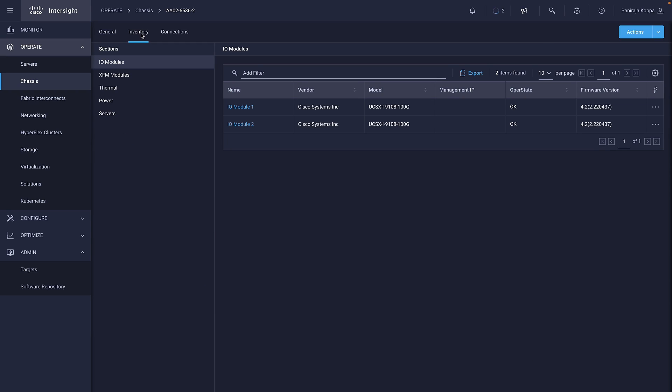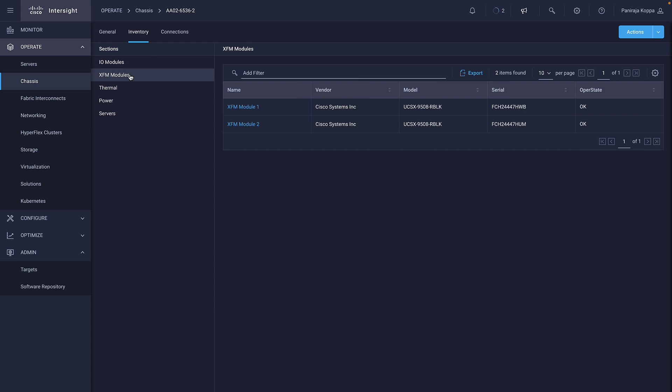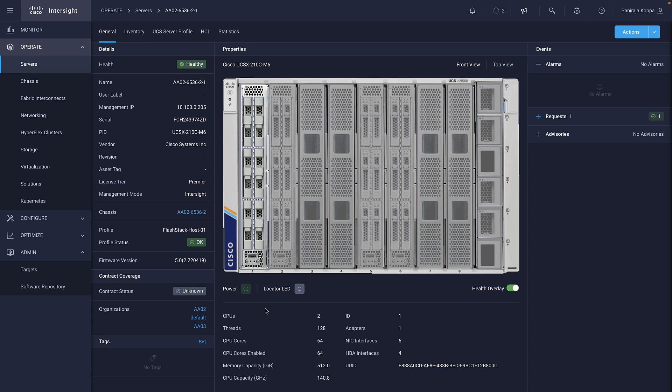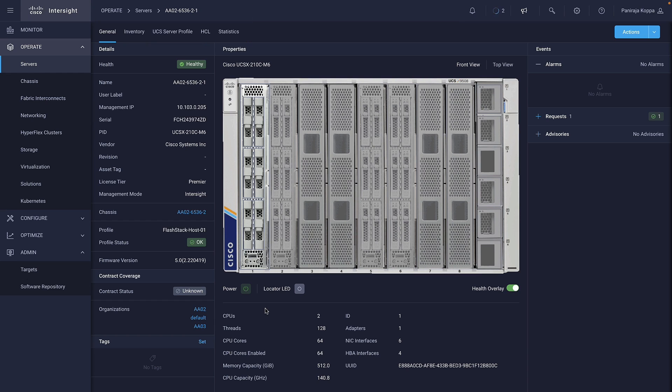It also shows the inventory of intelligent fabric modules, X-Fabric modules, and all the compute nodes in the X-Series chassis. I click on a UCS X210C M6 Compute node to get more details. You can also get a detailed inventory, its server profile, and check if drivers are all compatible as per the Cisco hardware compatibility matrix.